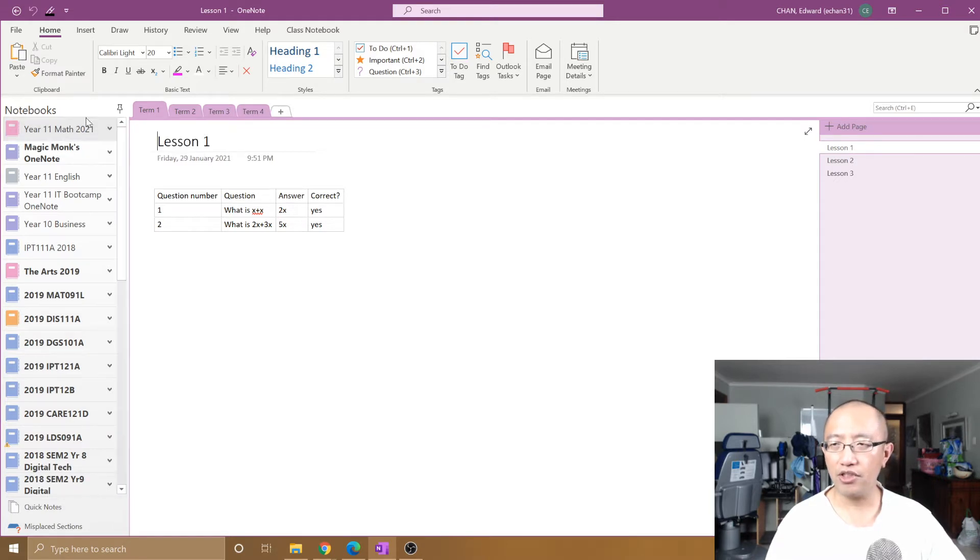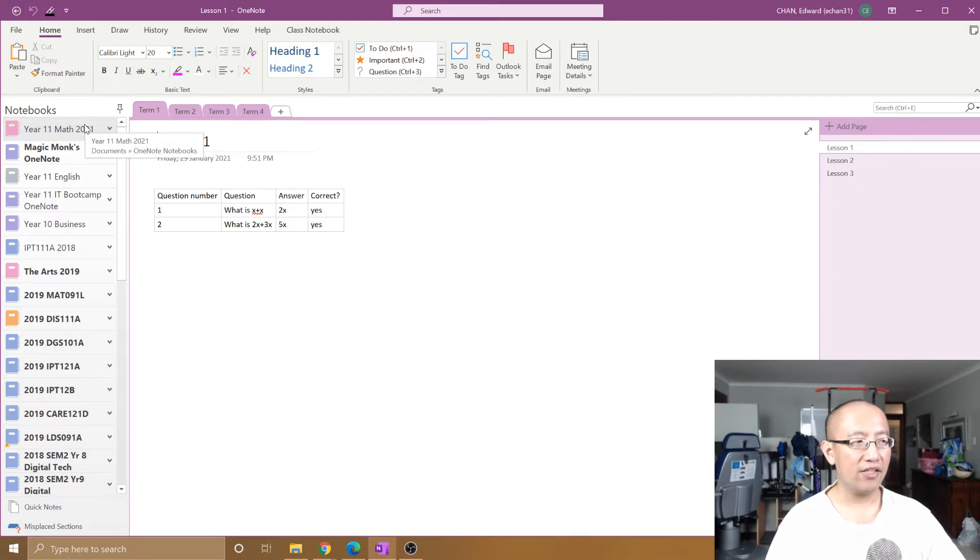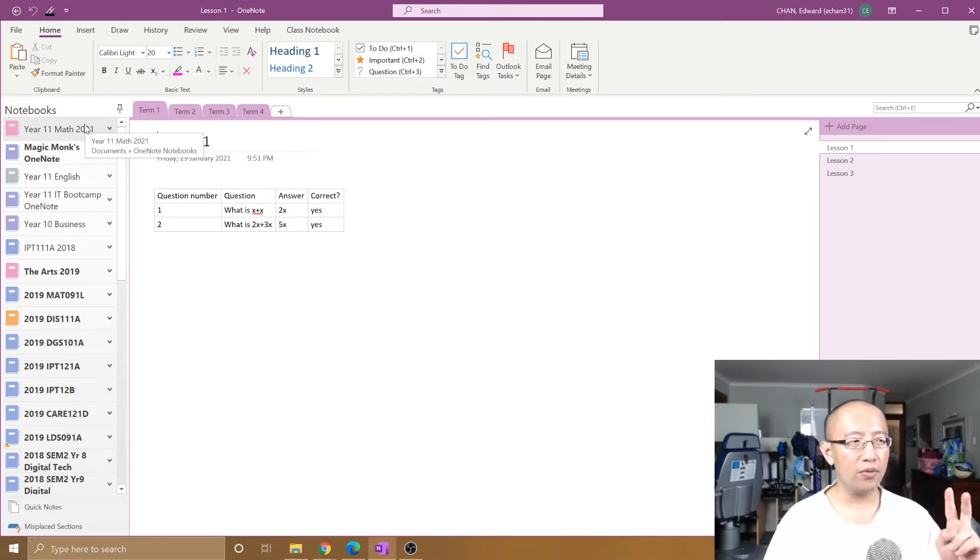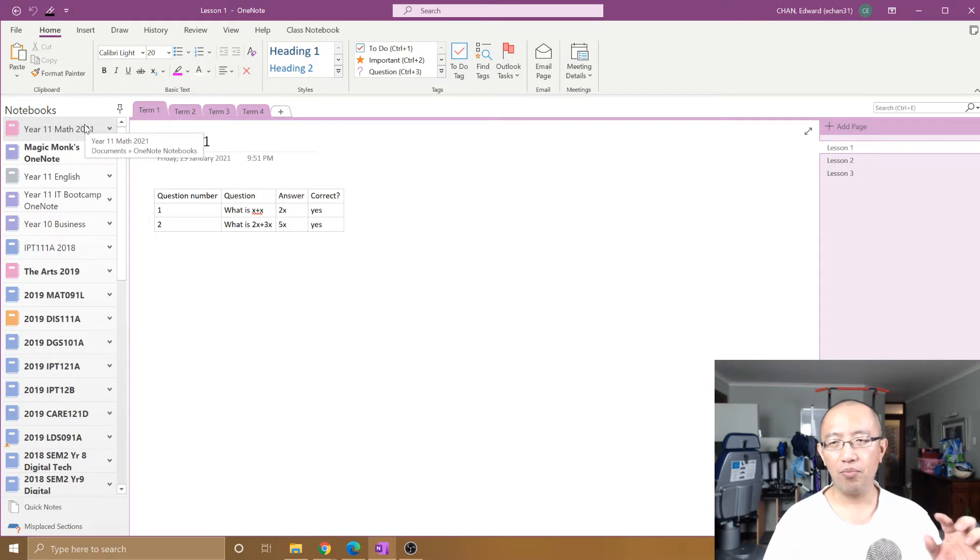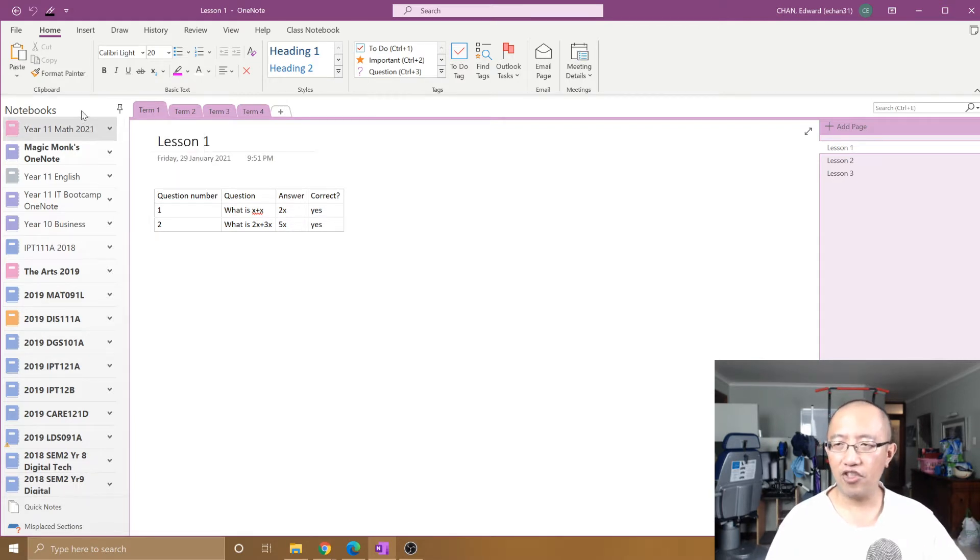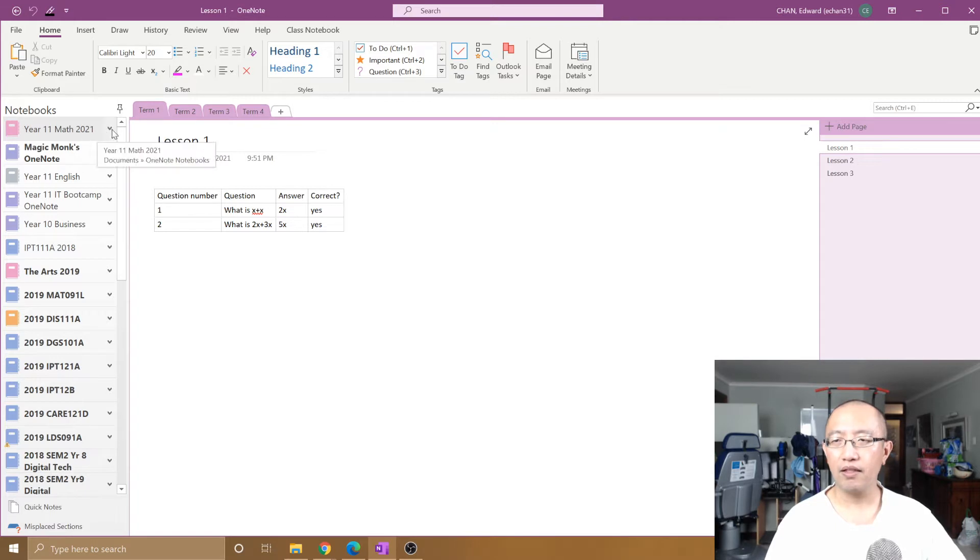So did you actually change the name of the notebook? The answer is no. There are two different names: the name of the actual notebook file and the name that it displays on your OneNote.